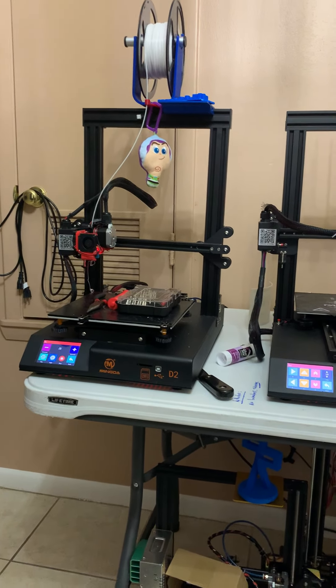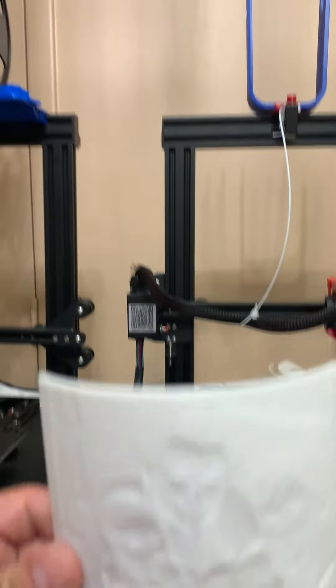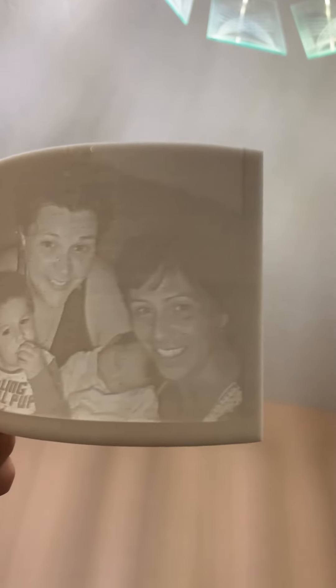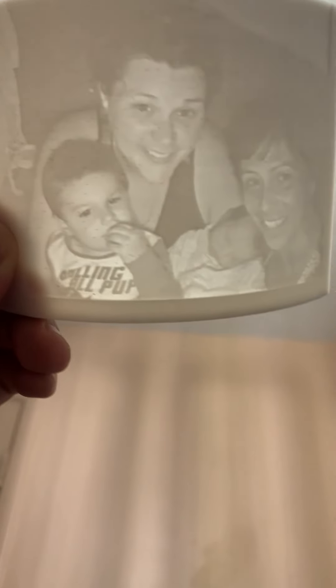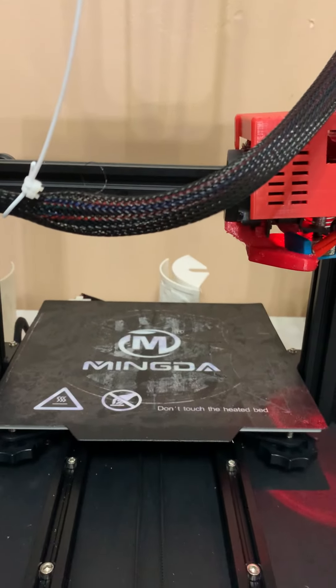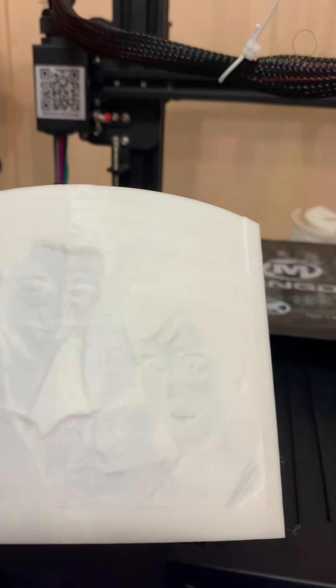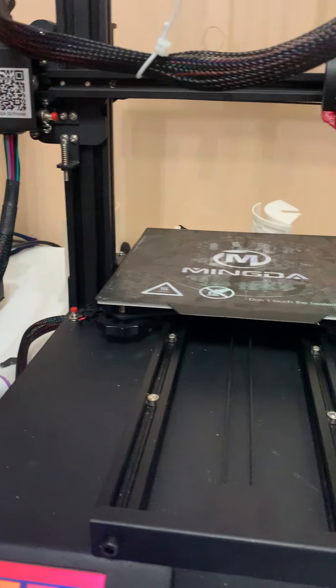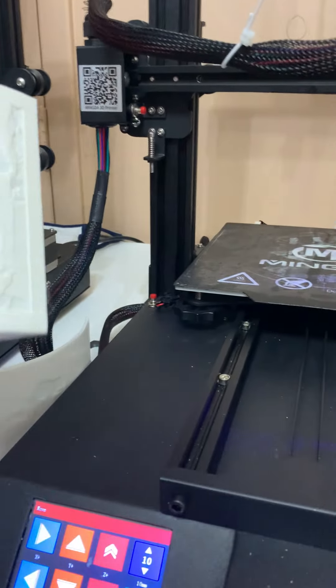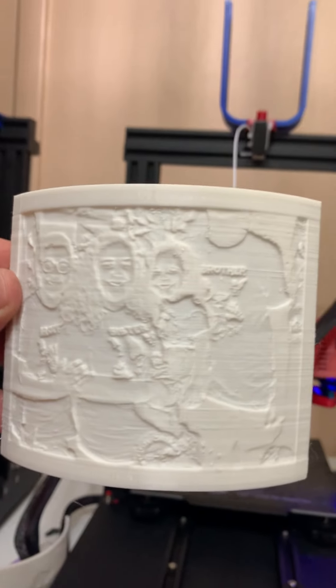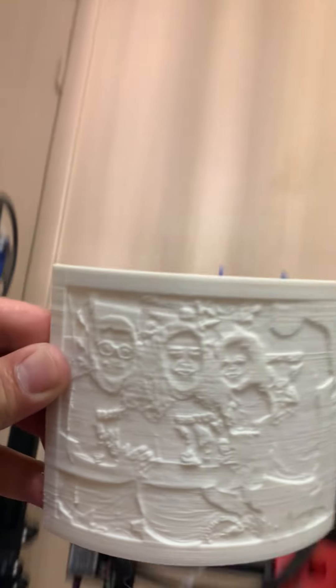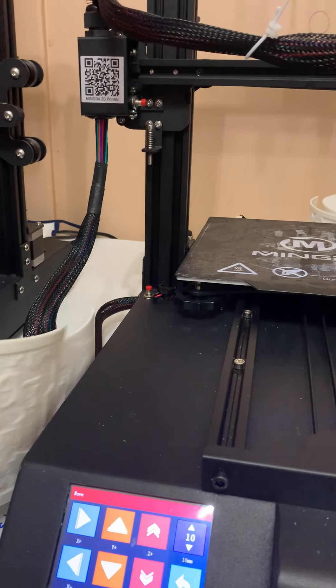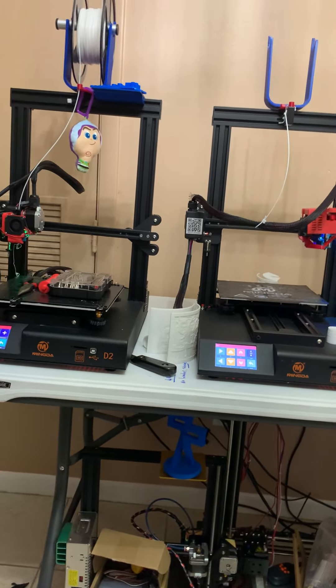But so far, so good. I've been printing. This is called the lithopin. And I have a couple more back there that I've been doing. Look at the quality. And there you have it. So far, so good. On the Mingda D2s.